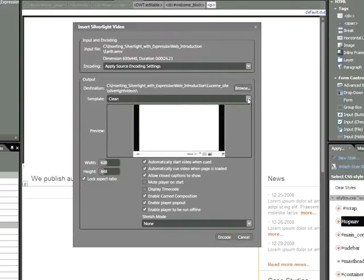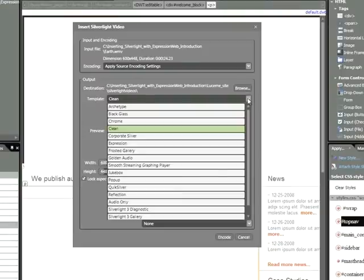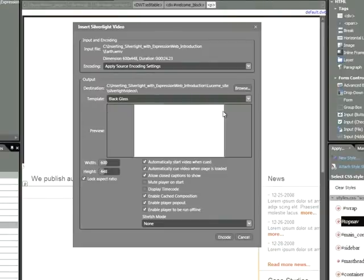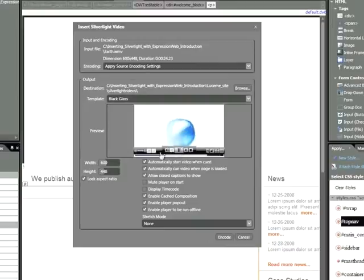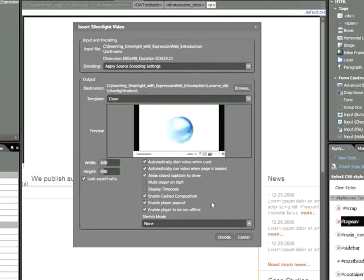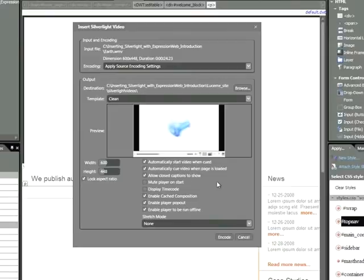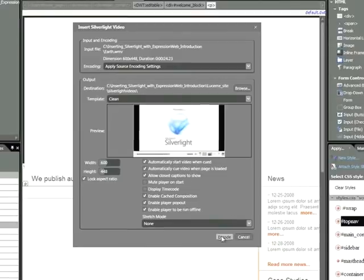Any time you want to preview a template, you simply choose one, such as Black Glass. And here we can see the interactive template preview below. We also have a number of other options here. I'll leave those alone for now and press Encode.